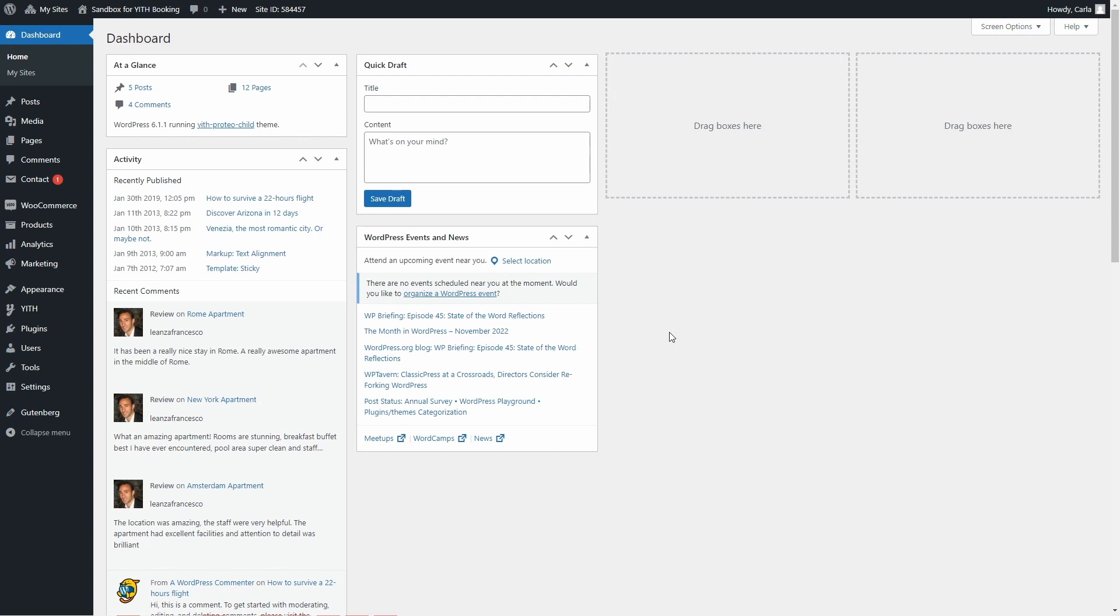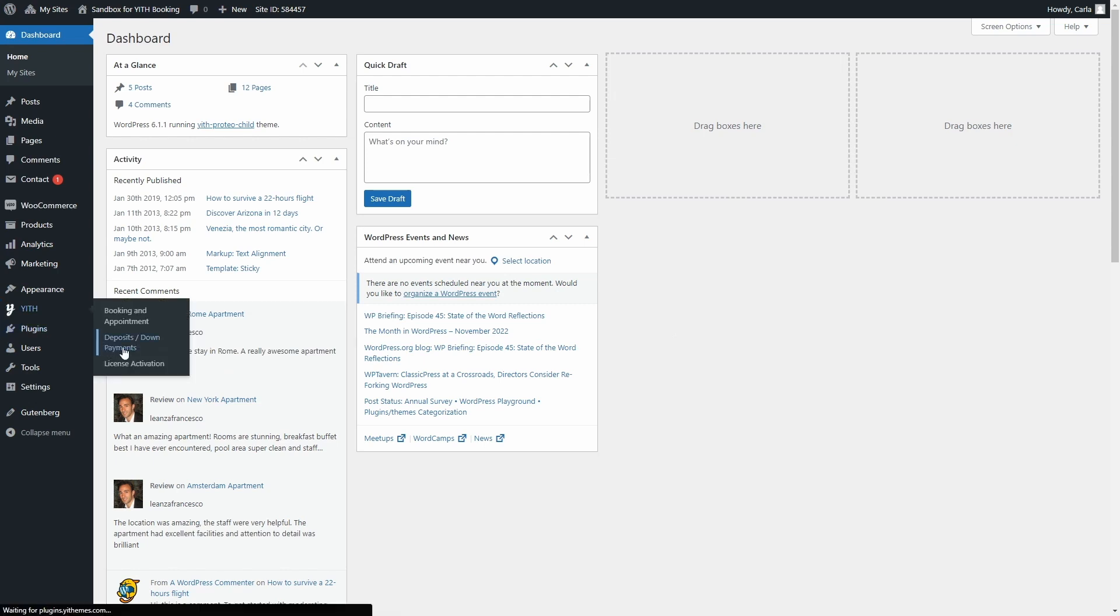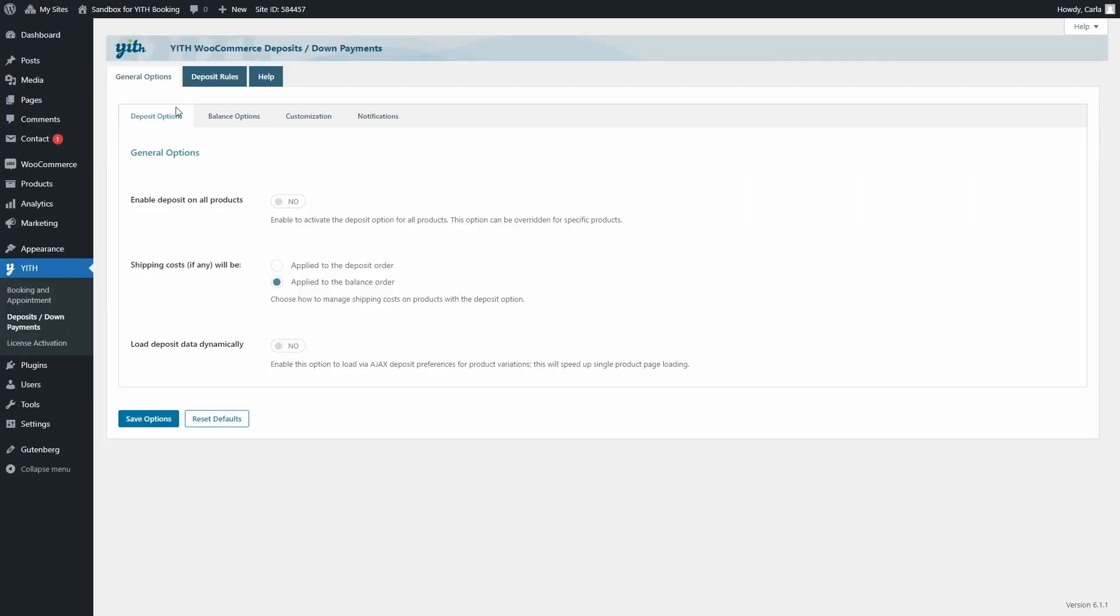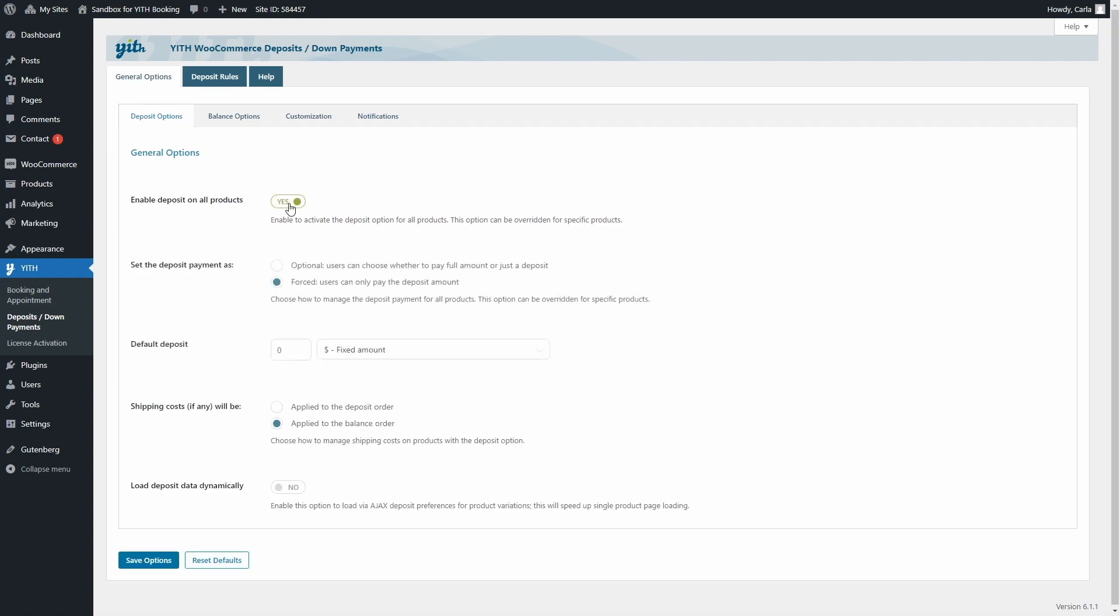After installing and activating both plugins, make sure you enable the Deposits down payments plugin features in Yeet Deposits down payments, General Options, Deposit options. Here, enable deposit on all products. And then you're going to configure the plugin according to your needs.